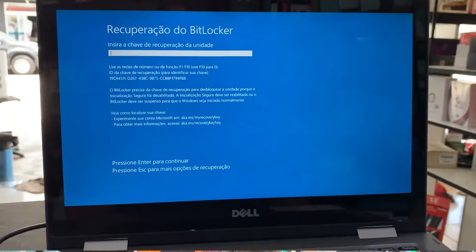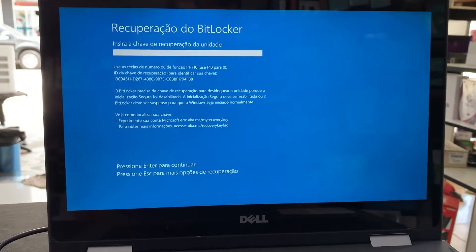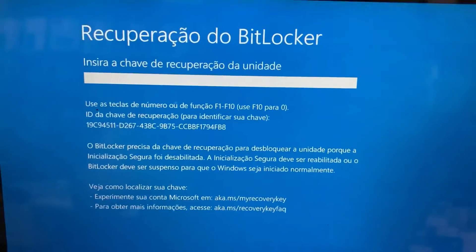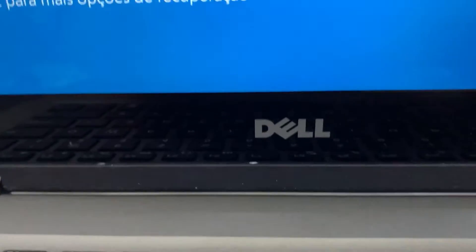Hey guys, so the customer arrived with this problem here on his notebook, which is this BitLocker. It's happening on many Dell notebooks, and I'm going to show you how to remove this BitLocker from the Dell notebook. Take a look at that — this is the BitLocker recovery screen. This has been appearing a lot on these notebooks from Dell.